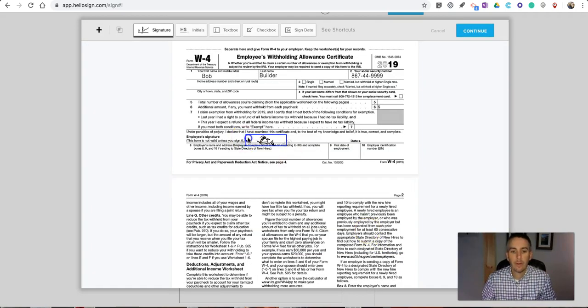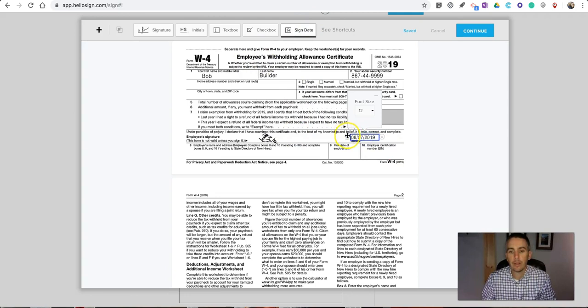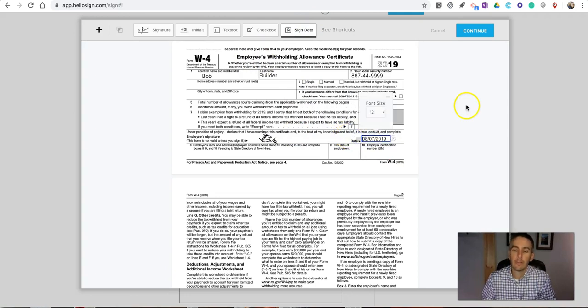Insert it, and again, that'll be saved for me so I can reuse it over and over again. We'll put in the date—just simply click the box and it puts in the date right now that I filled this all out.